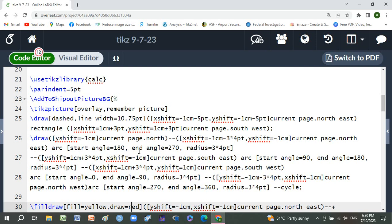Now the coding for the border: draw dashed line with line width 0.75 point, xshift horizontal shift is -1 centimeter minus 5 point, and yshift is -1 centimeter minus 5 point current page north east, and make a rectangle.